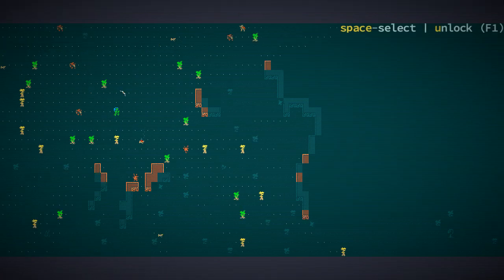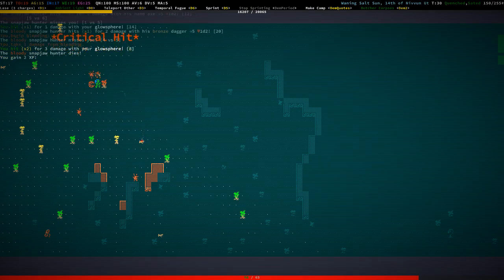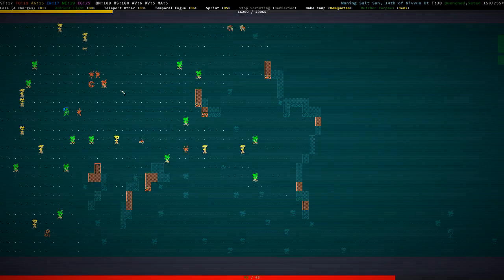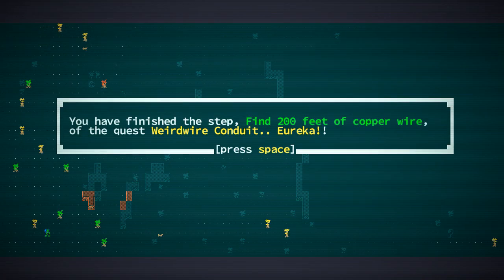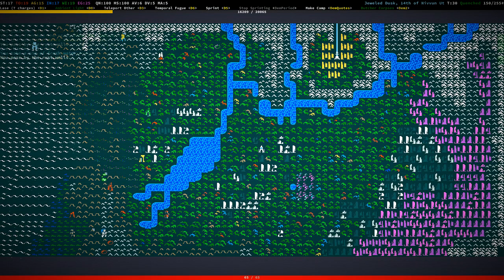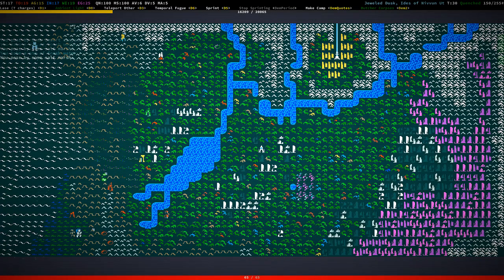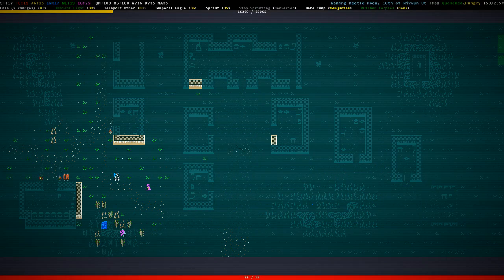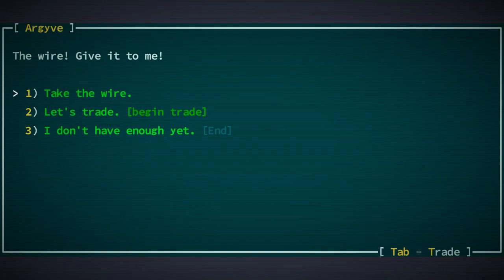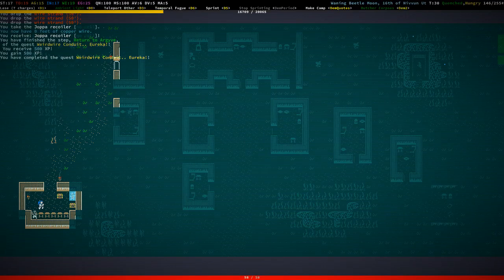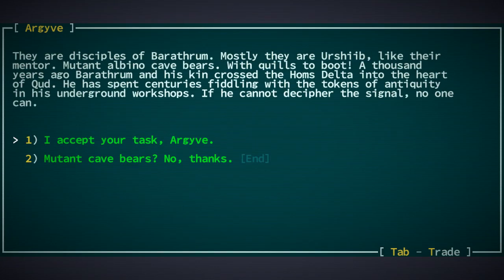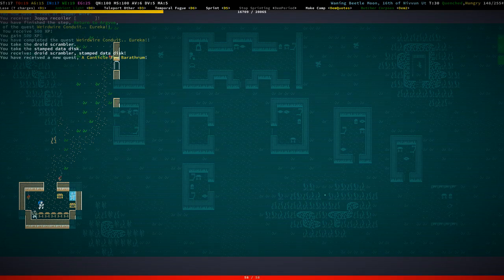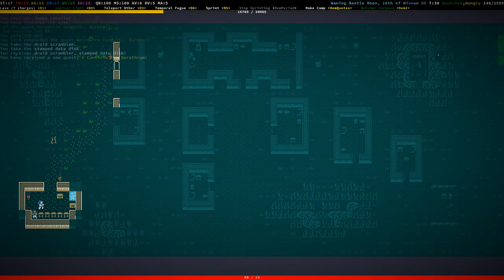Kill all these pesky snap jaws. Indeed, that is it. Find 200 feet, we got 200 feet of copper wire. Got lost and immediately regained our bearings and we're back in Joppa. That was rather quick, needed to take some detours, wasn't the most straightforward thing. Weird wire conduit, here we go. Barathrum mates, I accept your task. Datadisc droid scrambler.